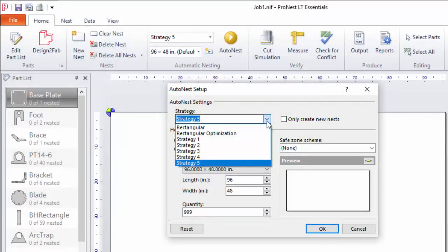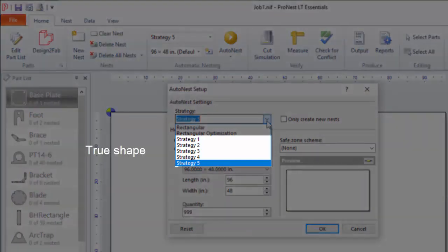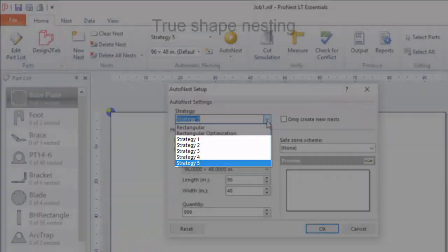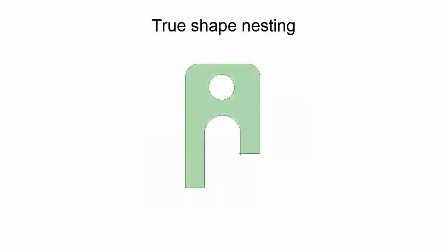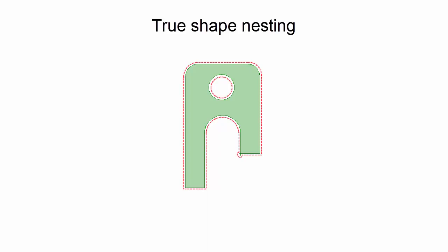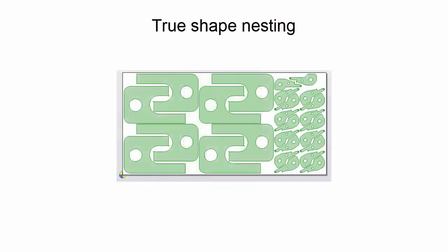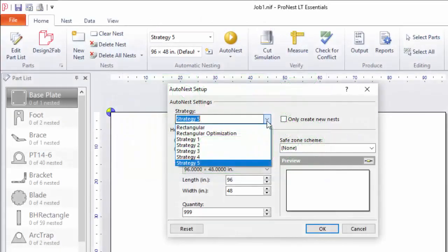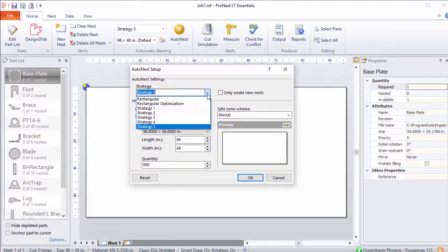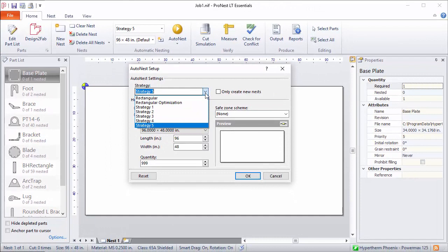Strategies one through five are called true shape strategies. These nest parts together based on their shape — the shape of the interior and exterior profiles. Generally speaking, these strategies are numbered in terms of their thoroughness. Strategy one is a bit faster but tries fewer orientations on the nest, whereas strategy five is more complex. It tries the largest number of different part rotations and combinations on the nest, but it's also a bit slower.